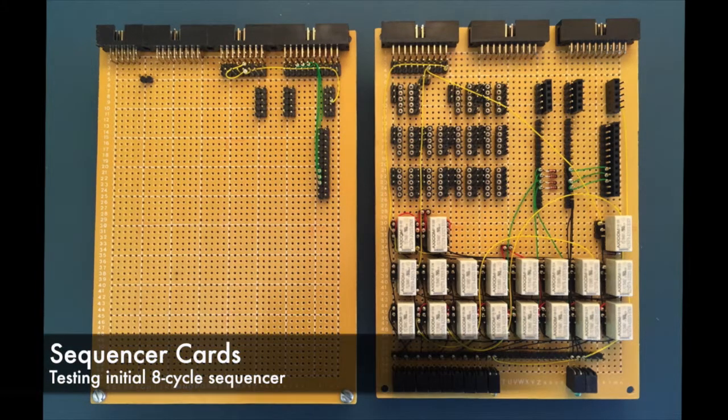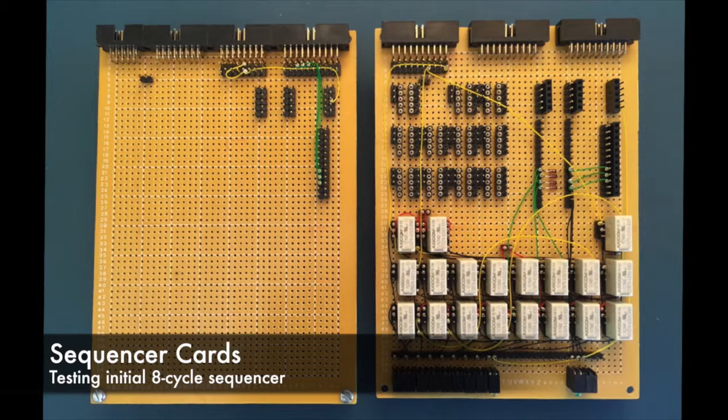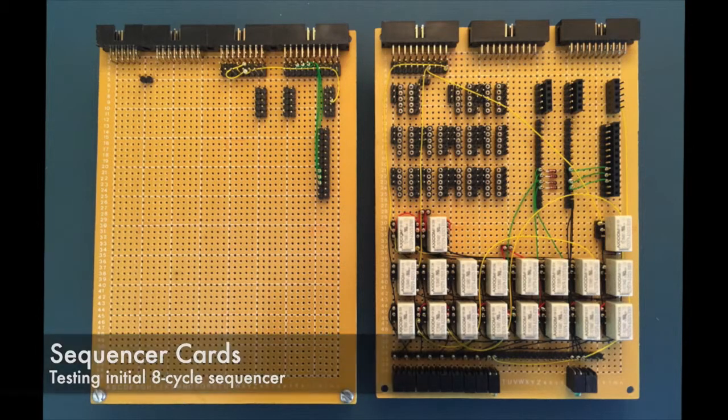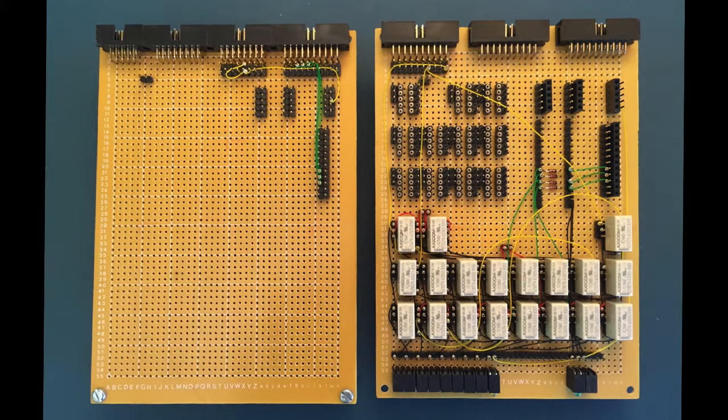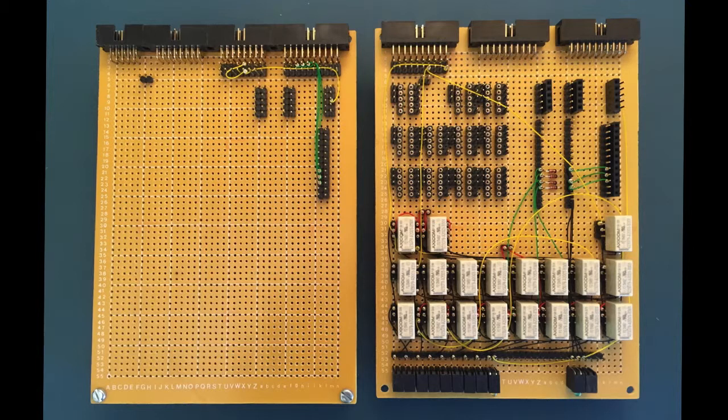This is a demonstration of the partially completed sequencer cards. I'll start by giving an overview of the cards themselves. Note, it's cards plural this time, as a sequencer is made up of two cards stacked together.